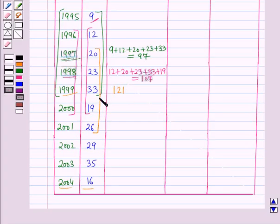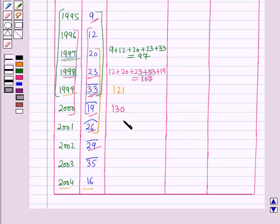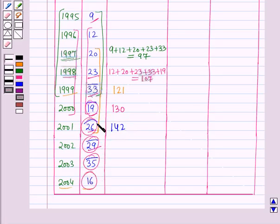In the next step we add the next 5 values and put the total against the year 2000, getting 130. Then we add the following 5 values and put the total against the year 2001, getting 142. We continue this process and add the next 5 values, putting the total against the year 2002, getting 125.